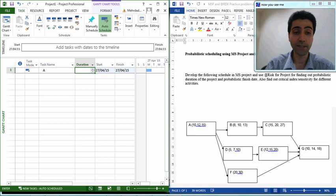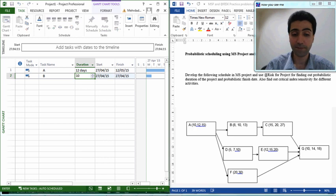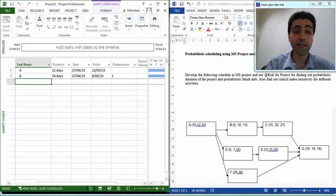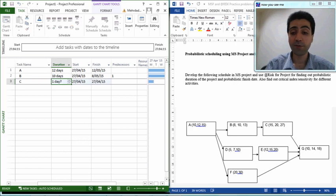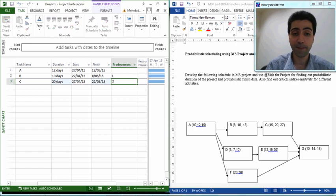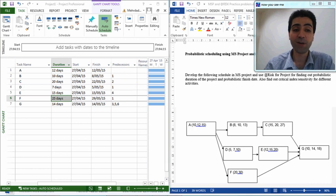Let's develop the model logic. The first activity is A with a most likely duration of 12 days. The second activity, B, has a most likely duration of 10 days, and its predecessor is activity A. Then we have activity C with a most likely duration of 20 days and predecessor activity B. We do the same process for all remaining tasks. As you can see, the model logic is now complete — all tasks with their durations have been entered in Microsoft Project.